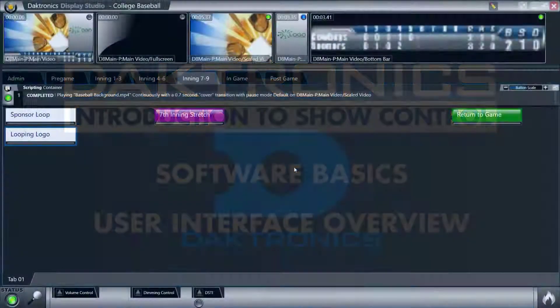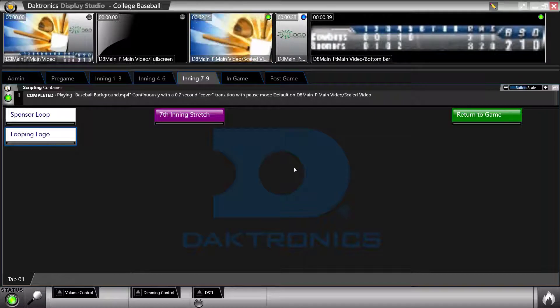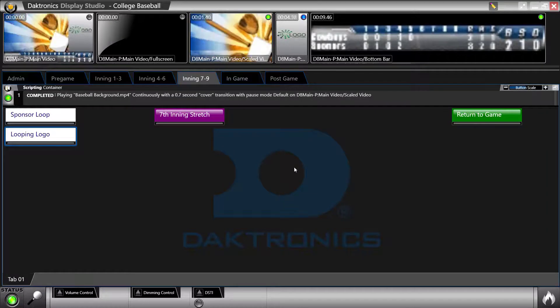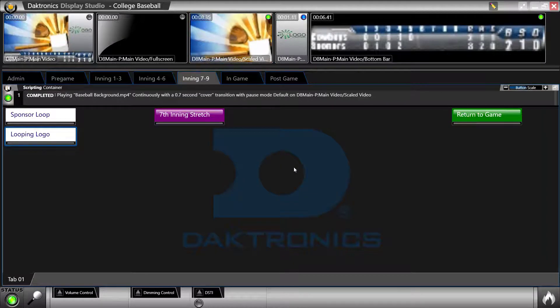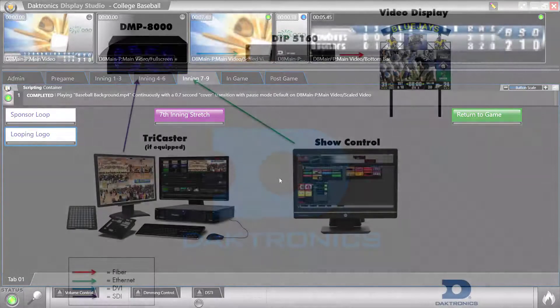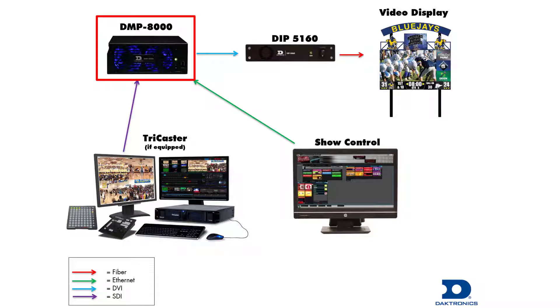Daktronix ShowControl is a powerful user-friendly control software interface. ShowControl works in conjunction with other hardware components including DMP7000 and DMP8000, as well as other equipment such as video processors.